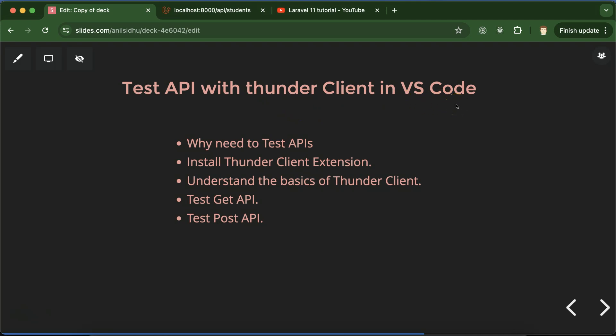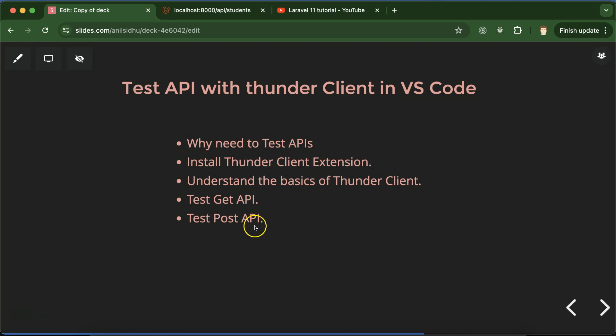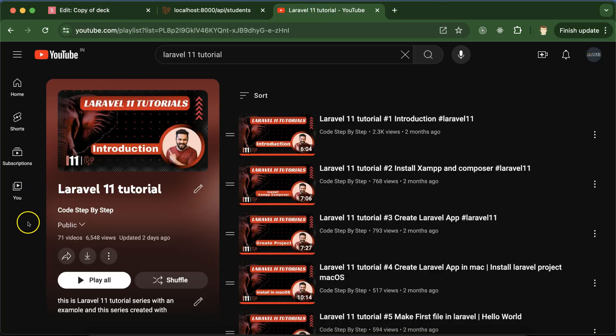And after that you can test your APIs. Maybe you can ask why we need to test our APIs. We'll discuss that first, and after that we will install Thunder Client extension in VS Code, then we'll understand the basics of Thunder Client extension like how it works. Then we'll test our GET API as well as our POST API. This is the Laravel 11 tutorial playlist and that will definitely help you out for Laravel job, project, and interviews.